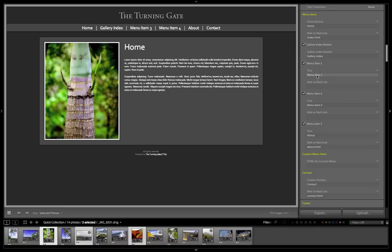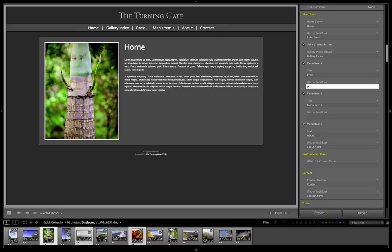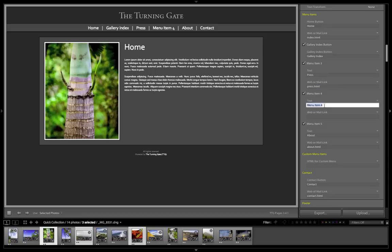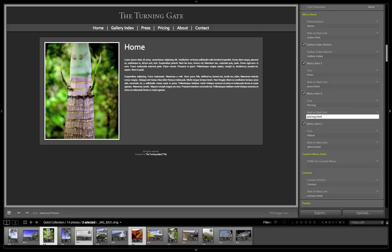Now menu item three, I'm going to name press, and I'm going to target that at press.html. And menu item four, I'm going to call pricing, and I'm going to target that at pricing.html. Now press.html and pricing.html don't exist yet. We're just creating empty menu items that are going to go to those locations, and we're going to make those pages later on.